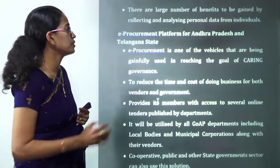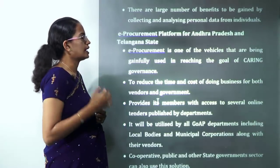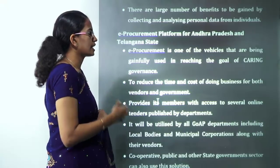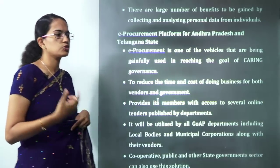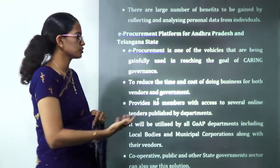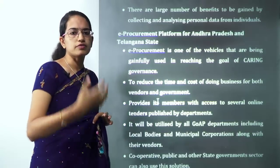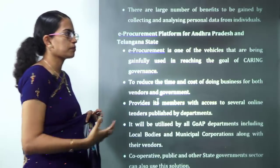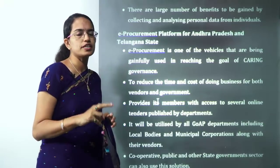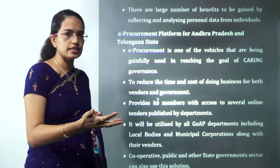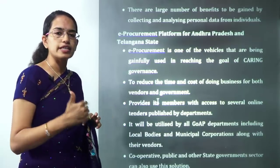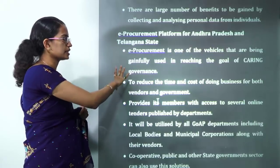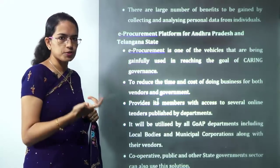The e-procurement platform has been launched for two states — Andhra Pradesh and Telangana — with the goal of streamlining governance. It saves time and cost for persons involved and benefits vendors by providing the best rate. There is no requirement for a middleman, as everything is done through an electronic platform.